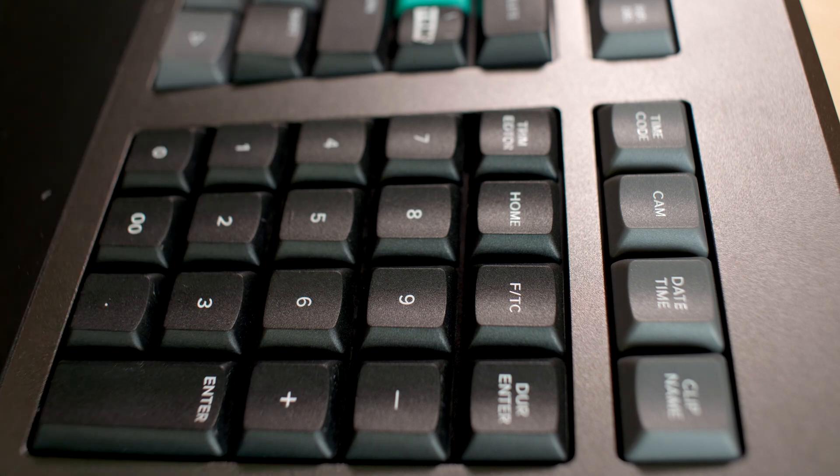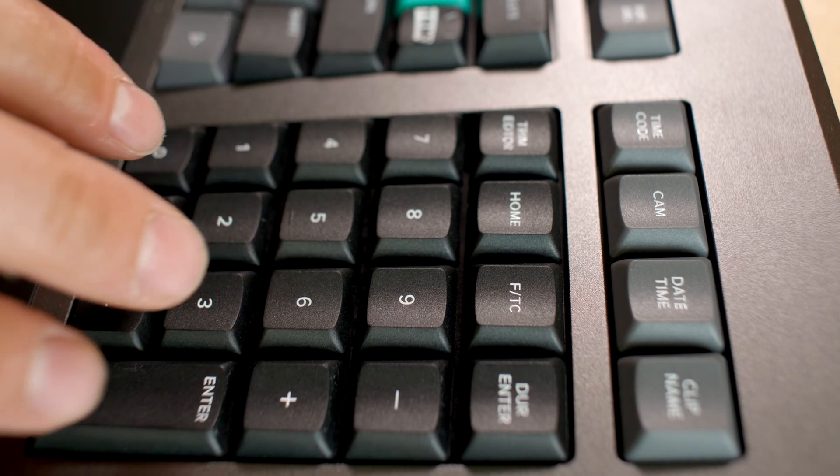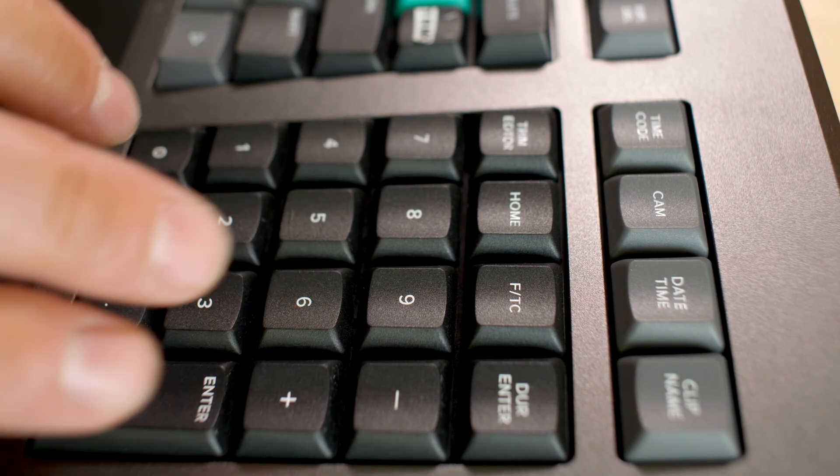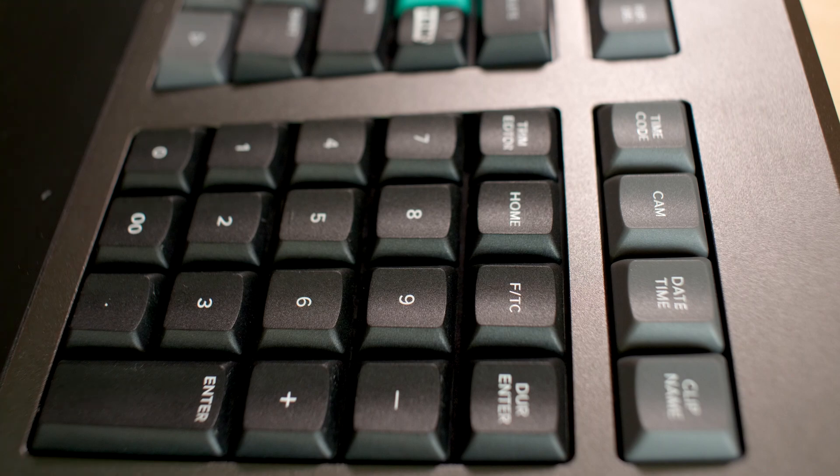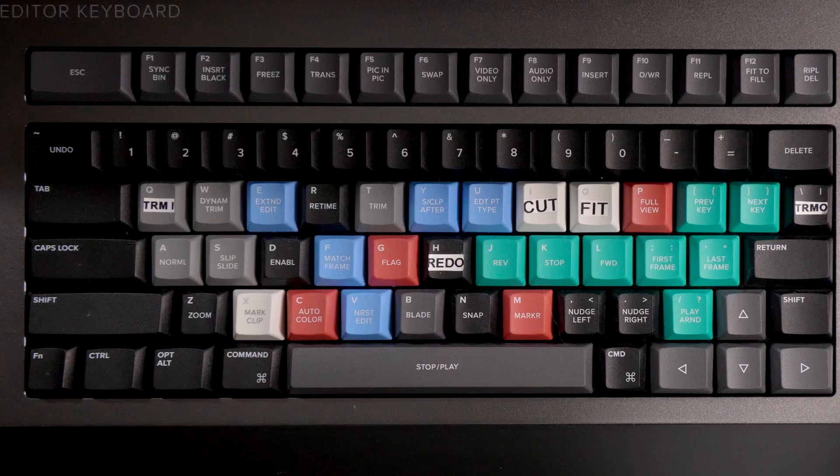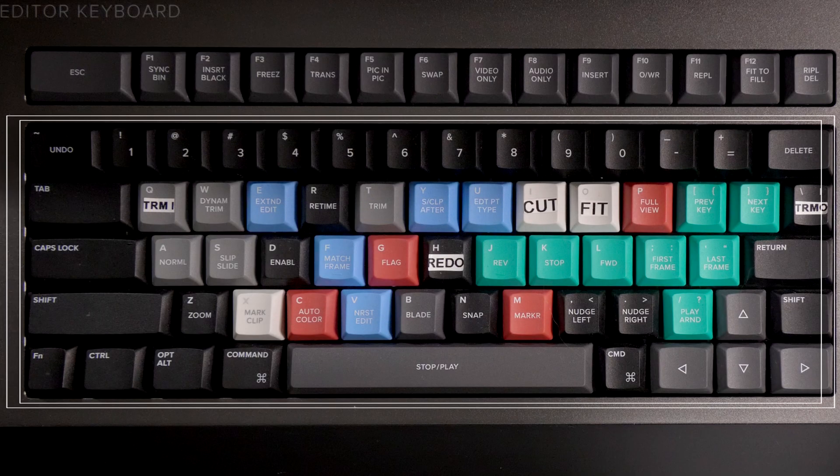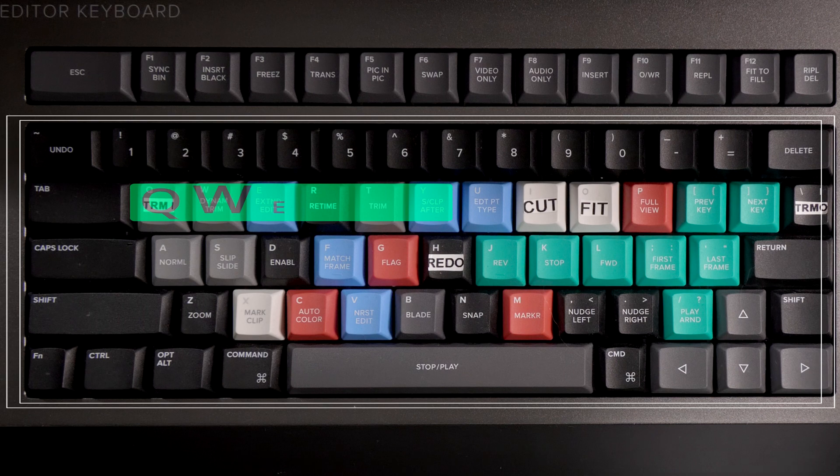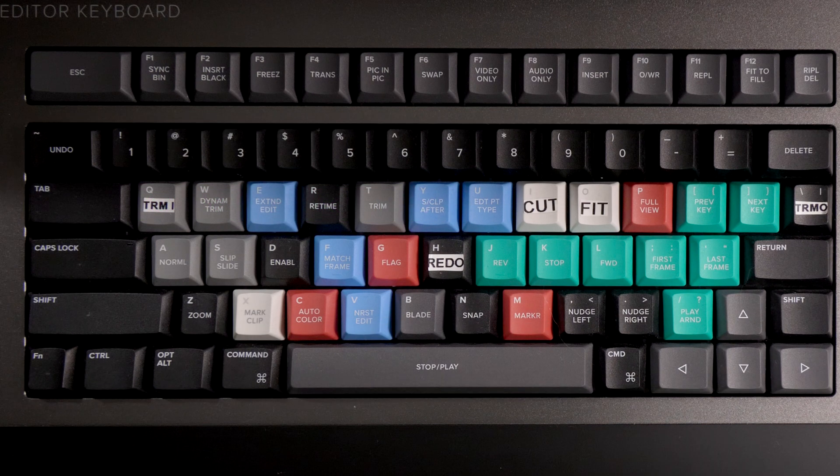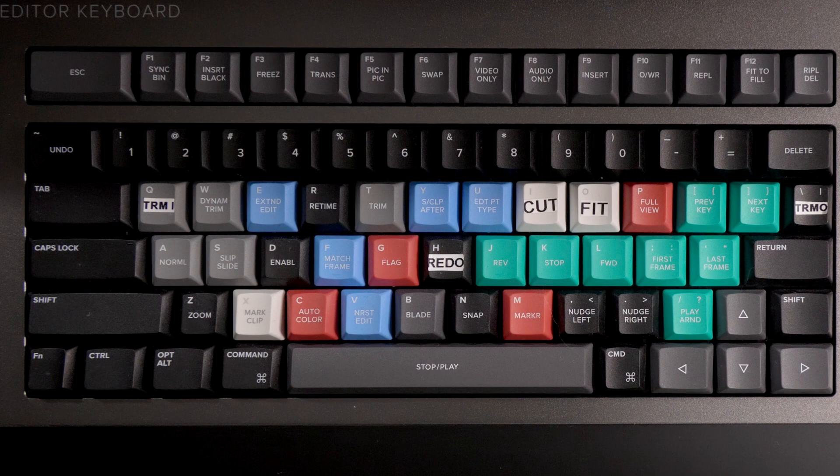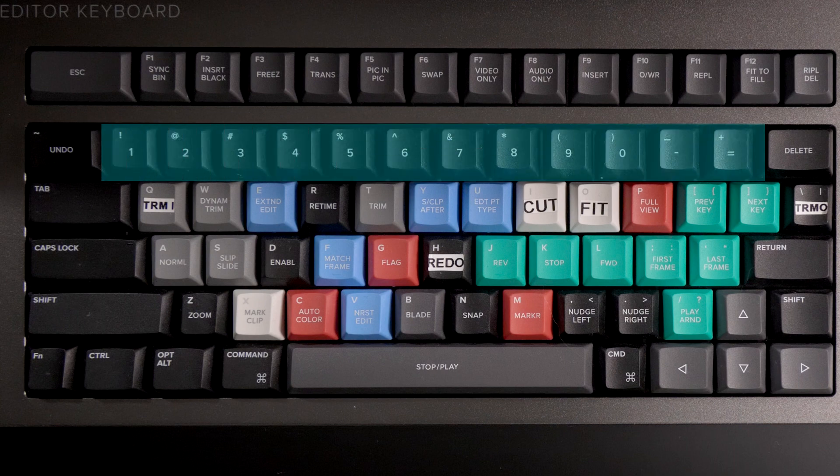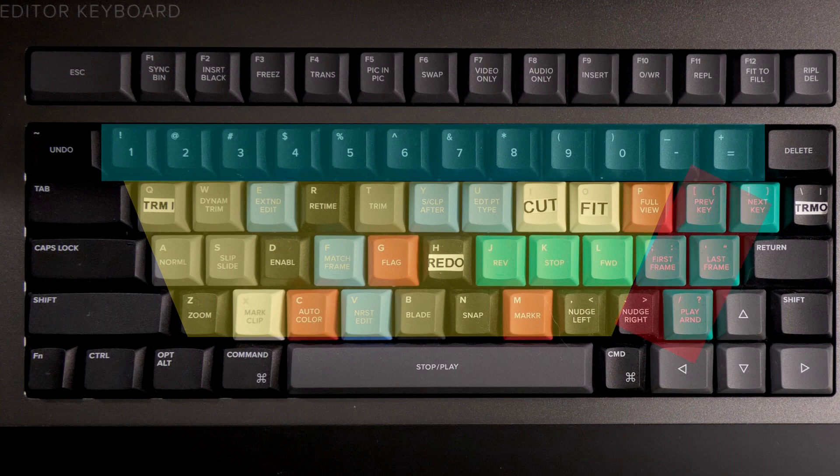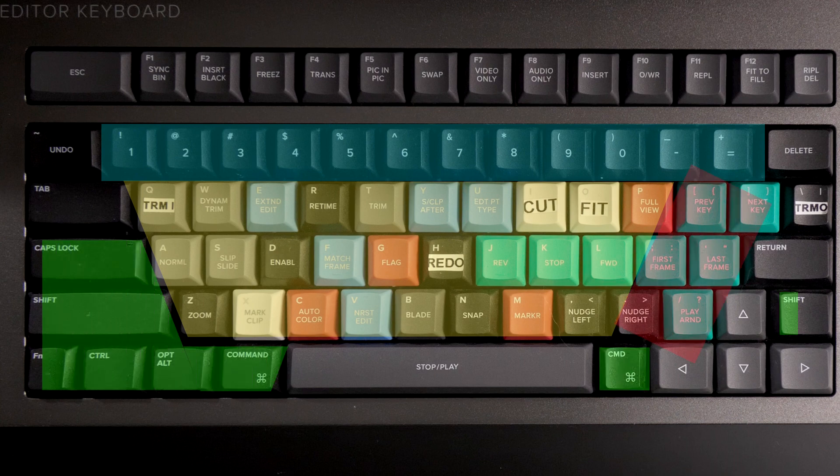The time code entry keys here allow you to input time code or frame values directly to timeline for speedy and specific navigation and moving forward or backward in the timeline by specific numeral increments. This is the QWERTY section of the keyboard. The keyboard functions also as a standard computer keyboard. The QWERTY section can be divided into numbers, letters, symbols, and modifier keys.